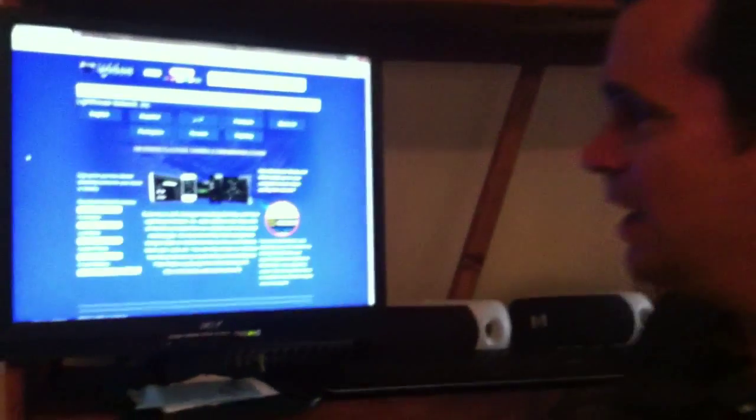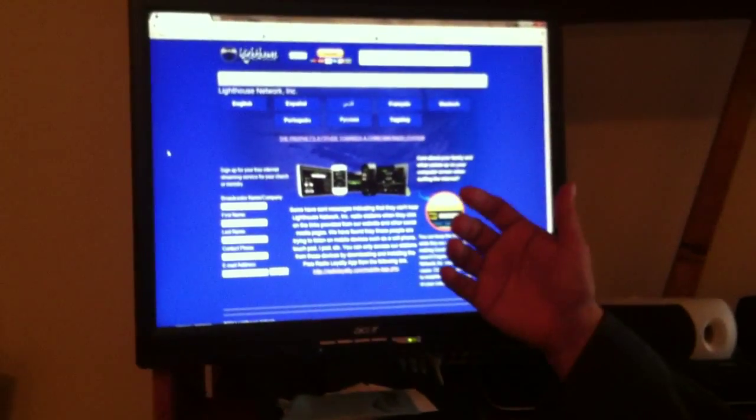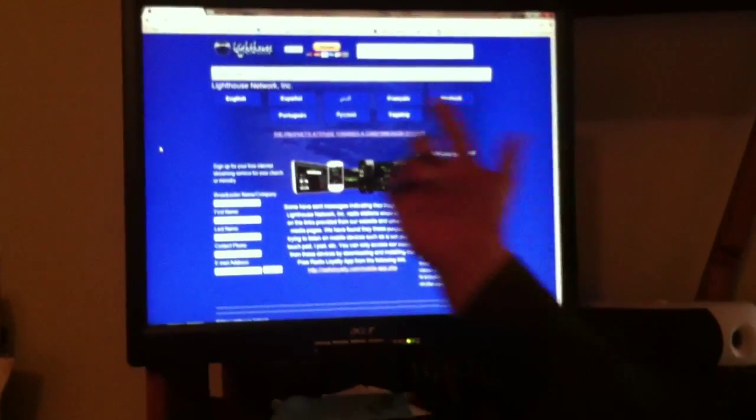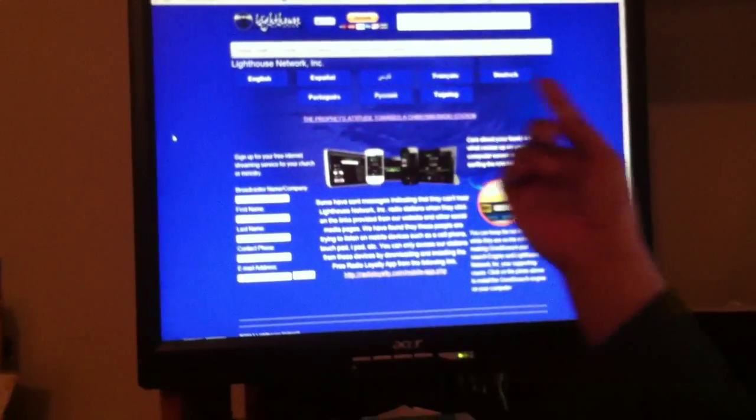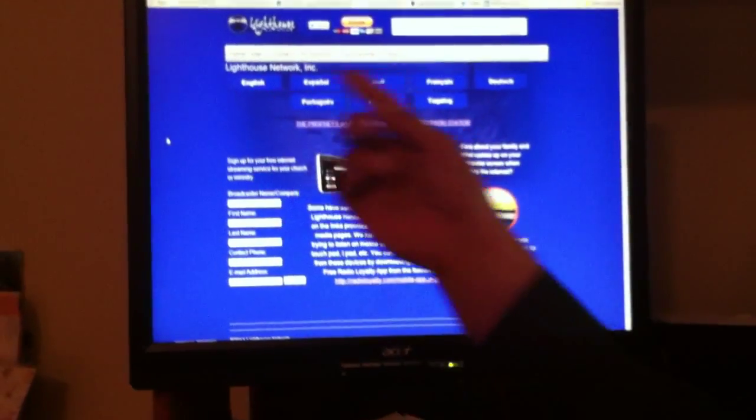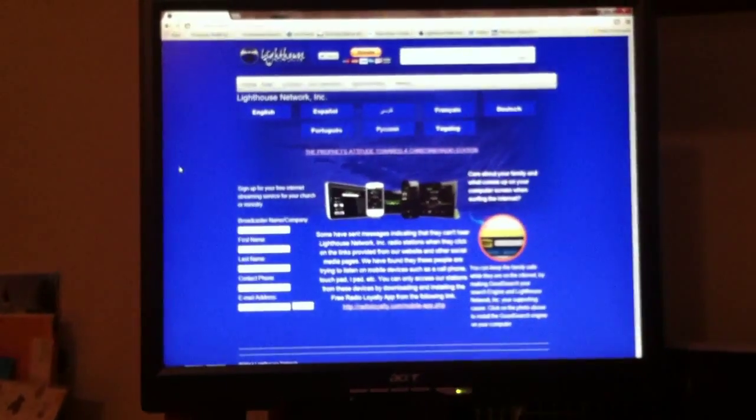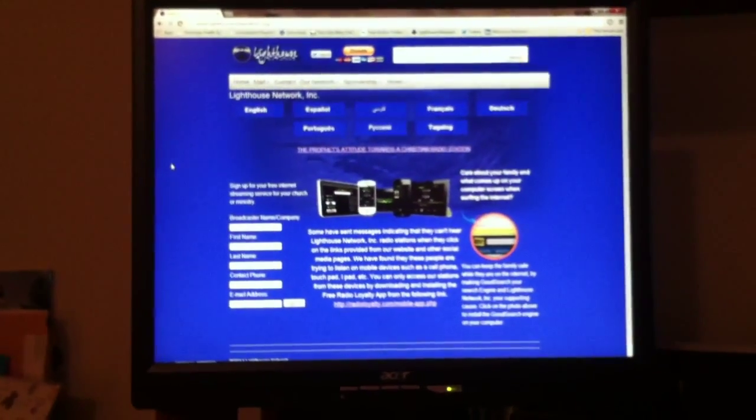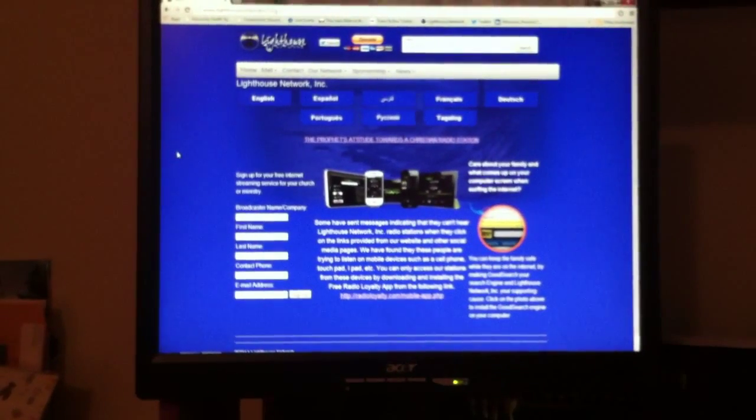Come on in so we can show you a few changes we've made. In the past, we had on our website some scrolling microphones, and the microphones listed the name of the station and what language it was, and you just simply clicked on that.